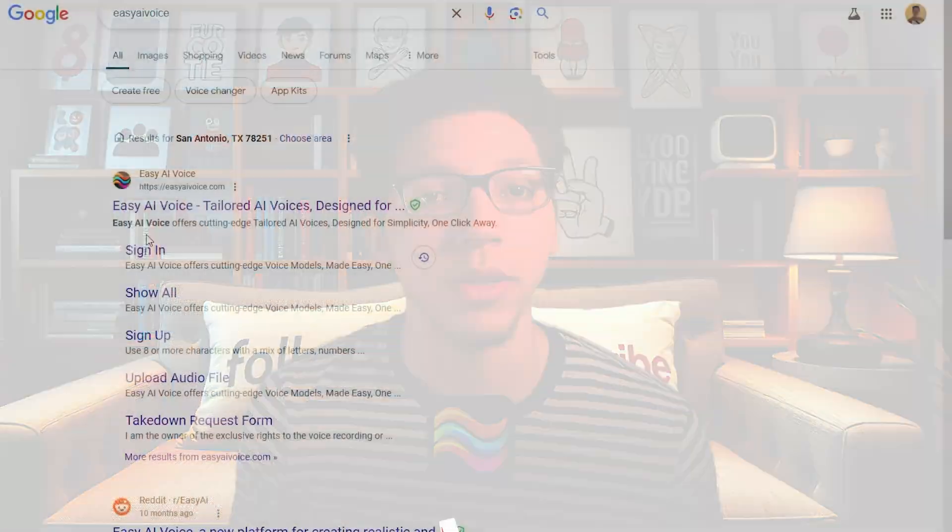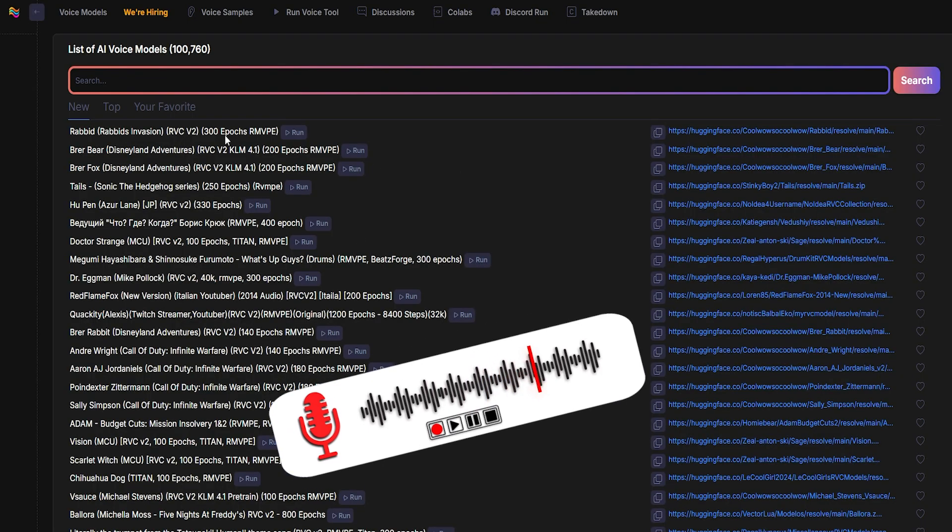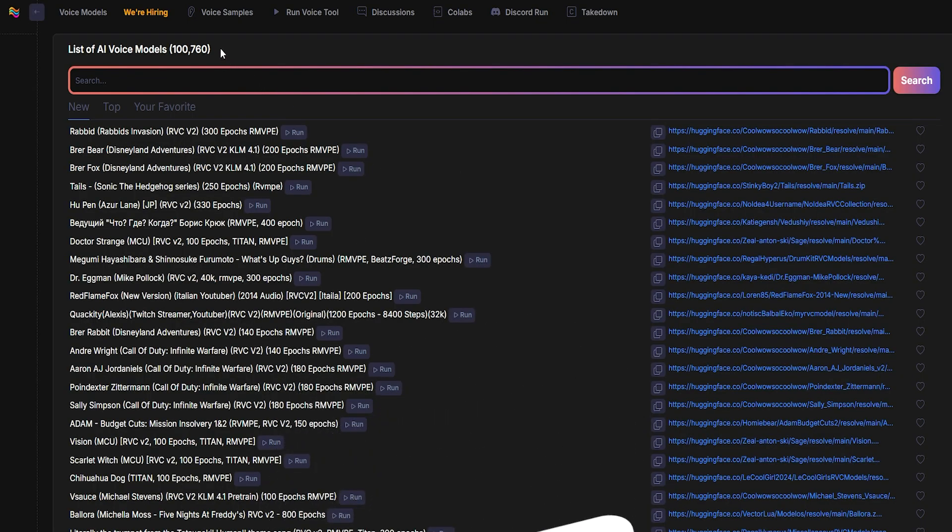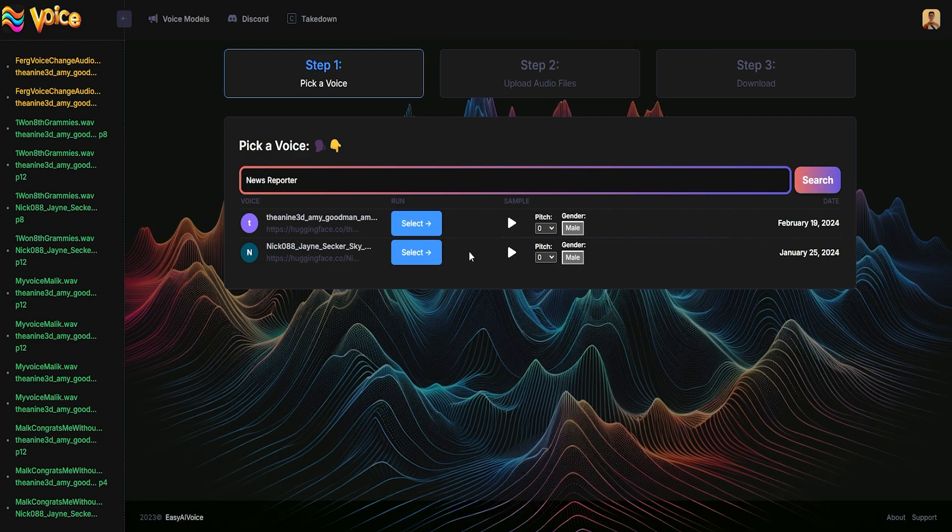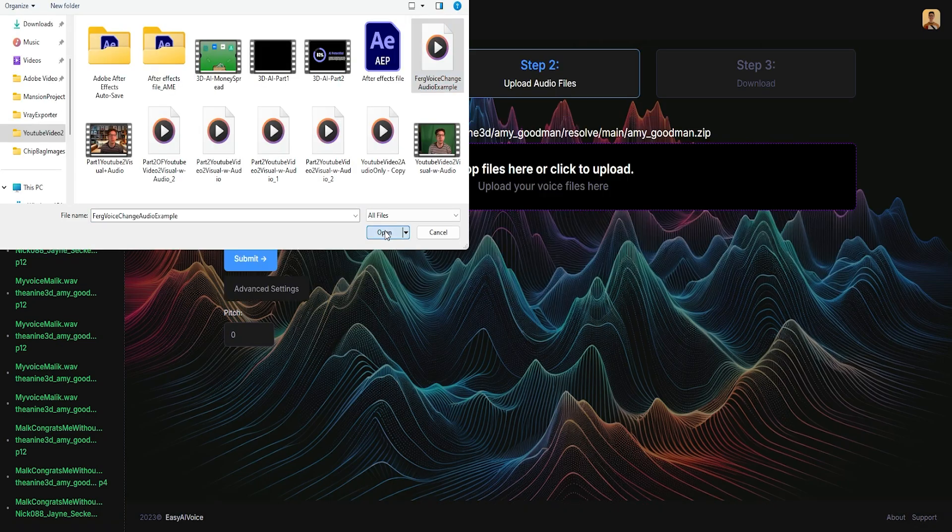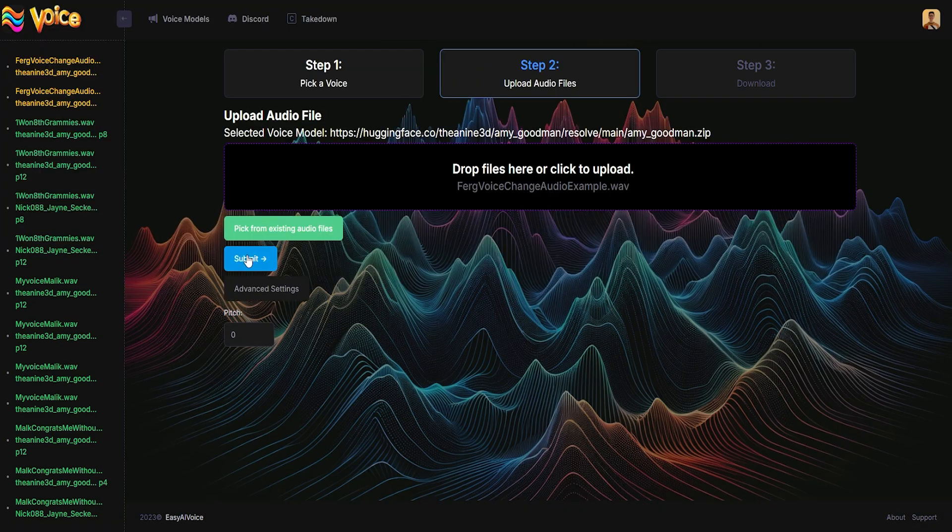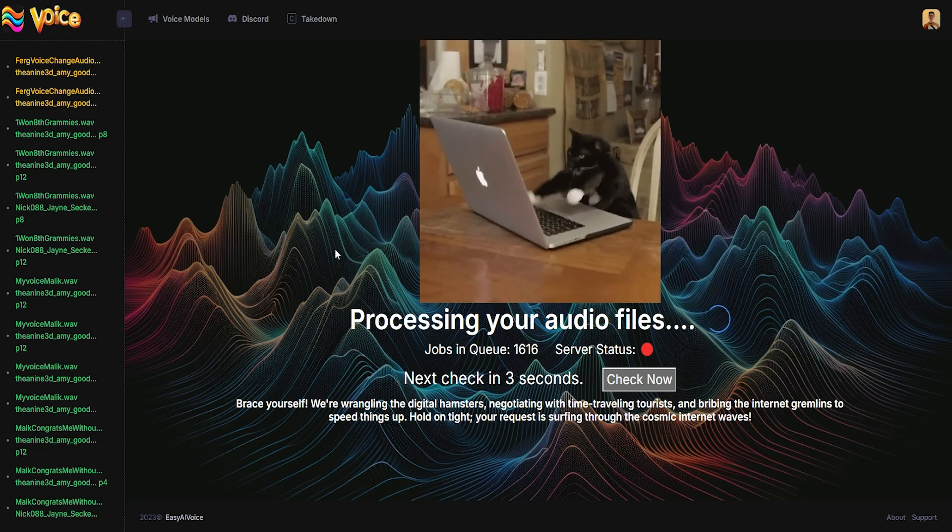First off, we have Easy AI Voice. It's a voice changer for pre-recorded recordings with over 92,000 AI voice models. To use it, click on Run Voice Tool, type in the audio you're looking for. I'll type in news reporter, select male or female, I'll select female, adjust the pitch if you want to tweak the sound, import the audio file, and once it's processed, listen to when it's complete.